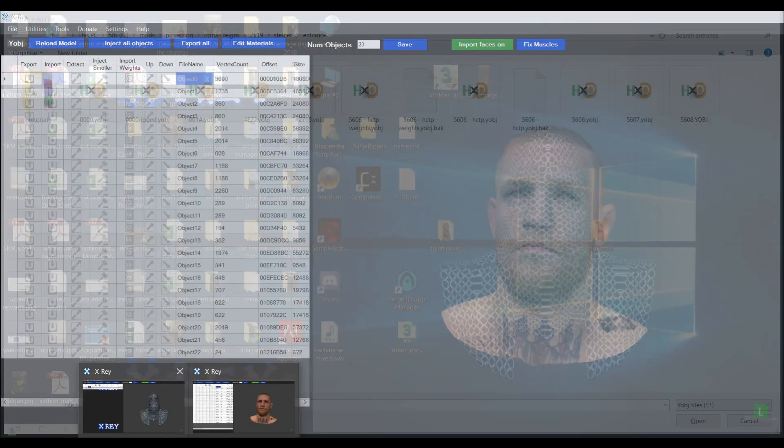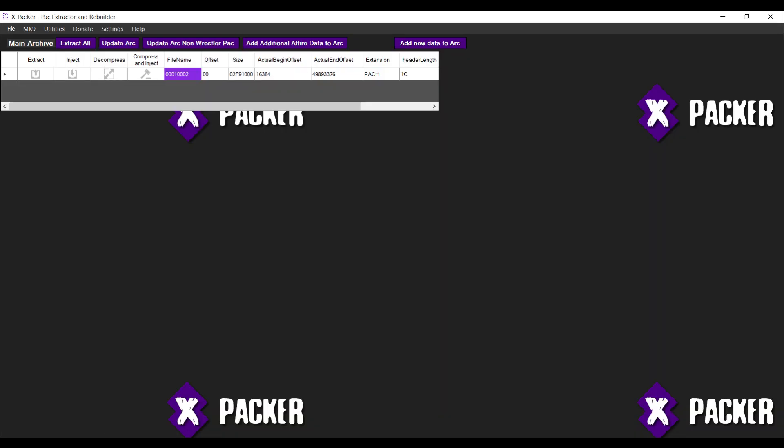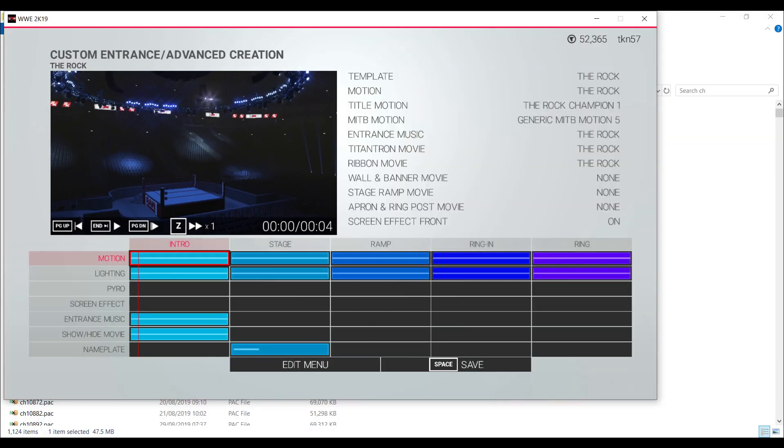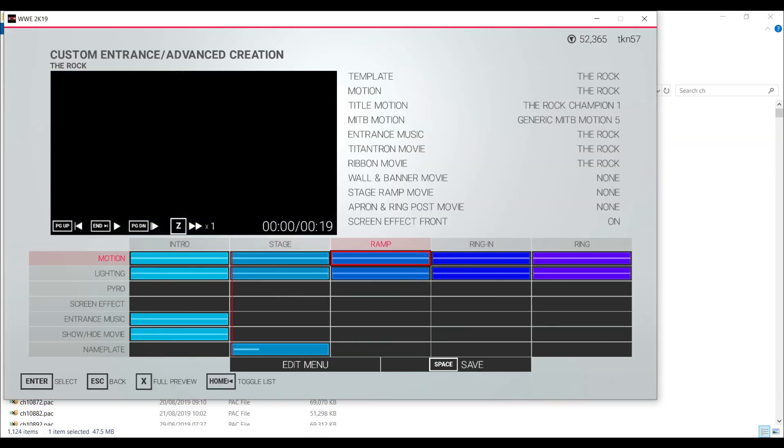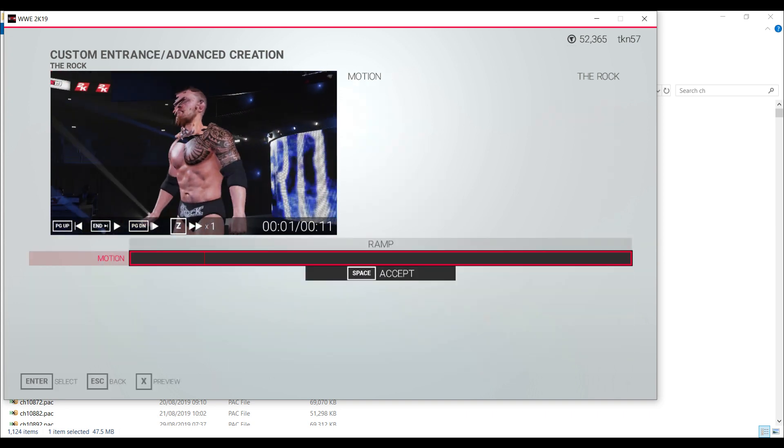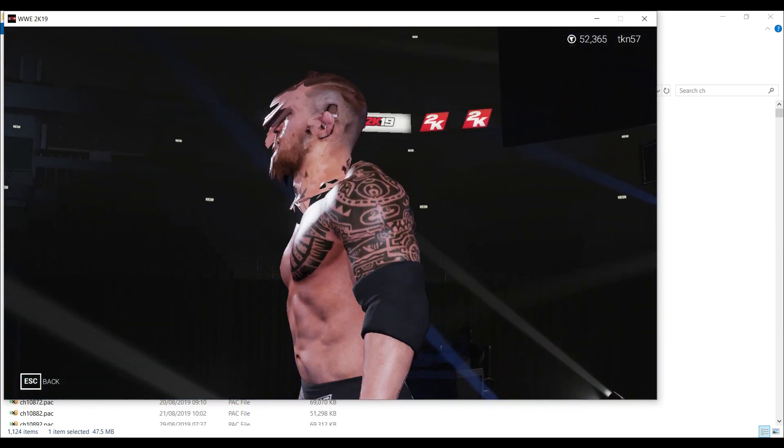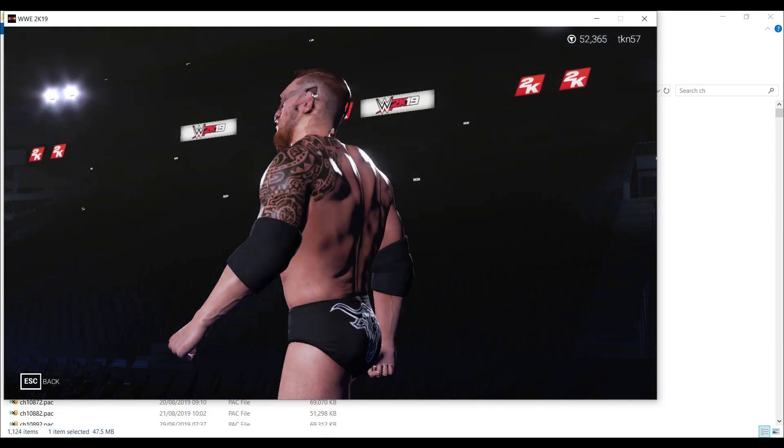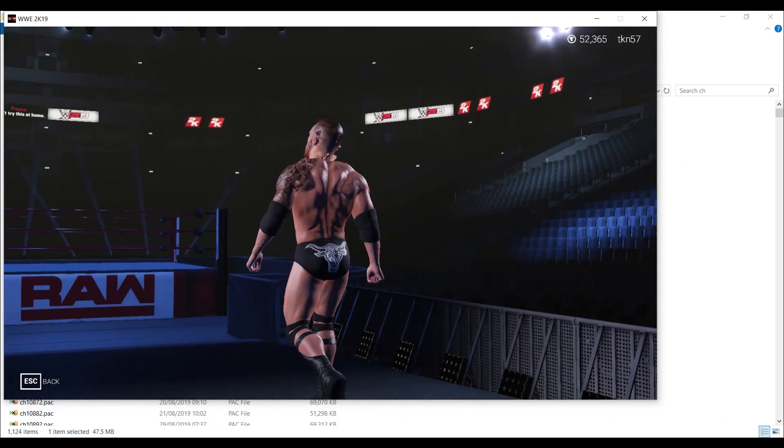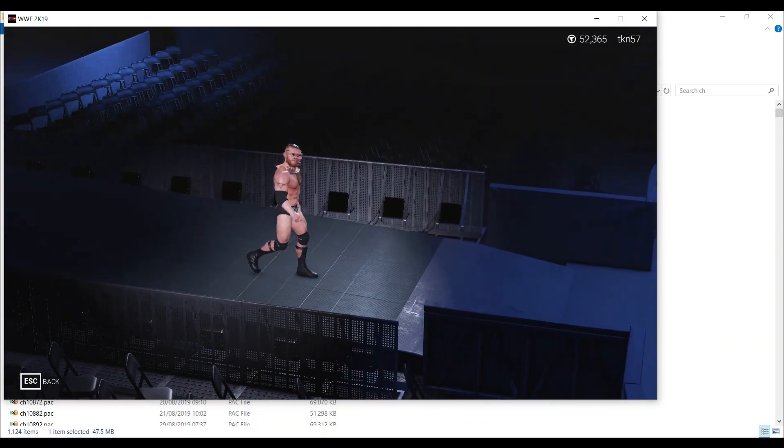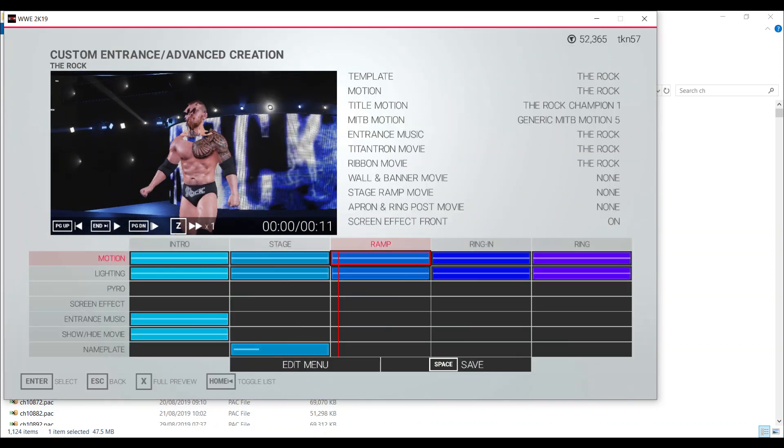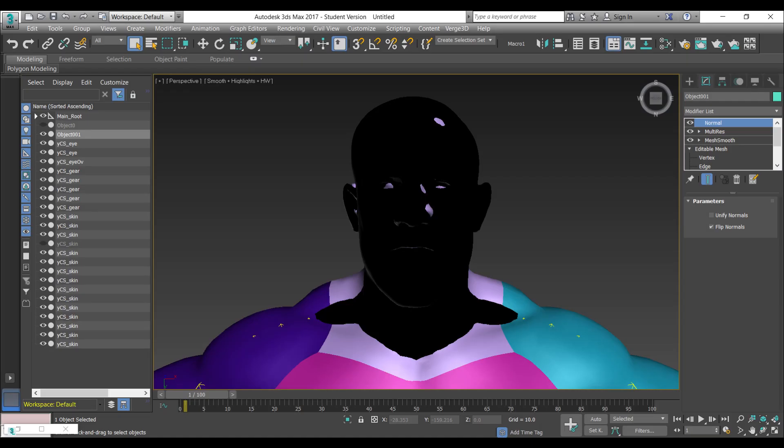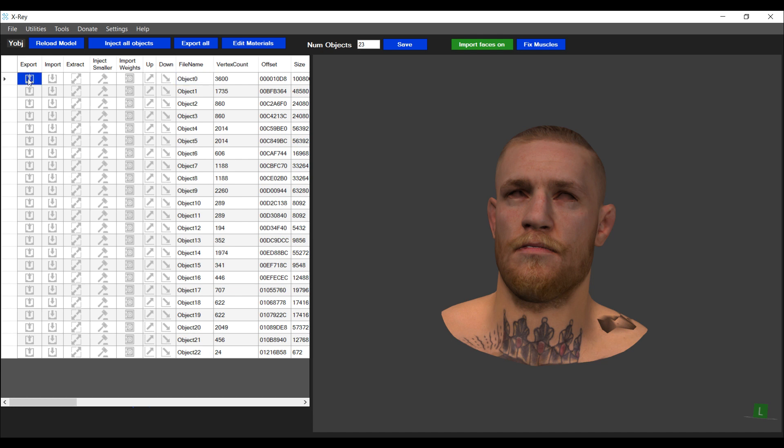So now we're going to import this back into the game. The mesh looks completely messed up, it's not moving correctly, and there are all sorts of other issues. So now what we need to do is fix the rigging of the object. I'm going to exit this and export the object which was just imported.